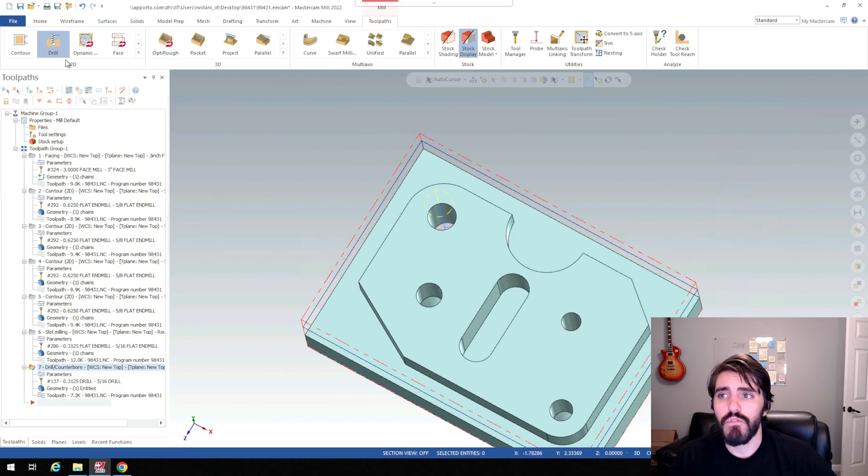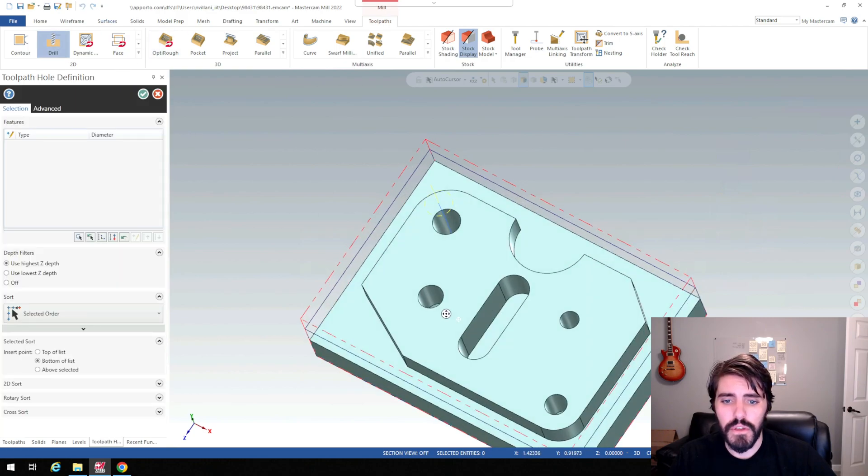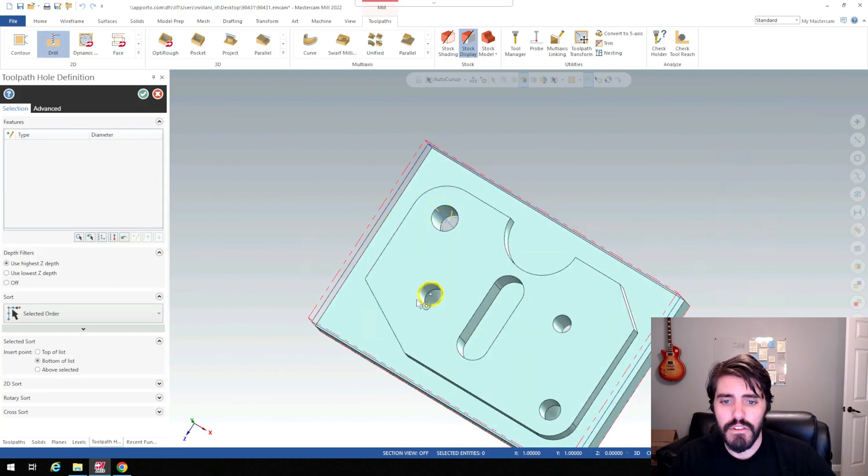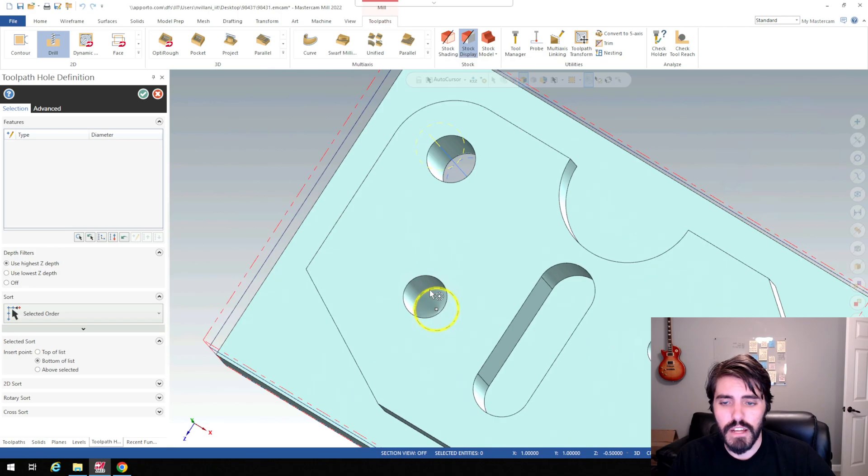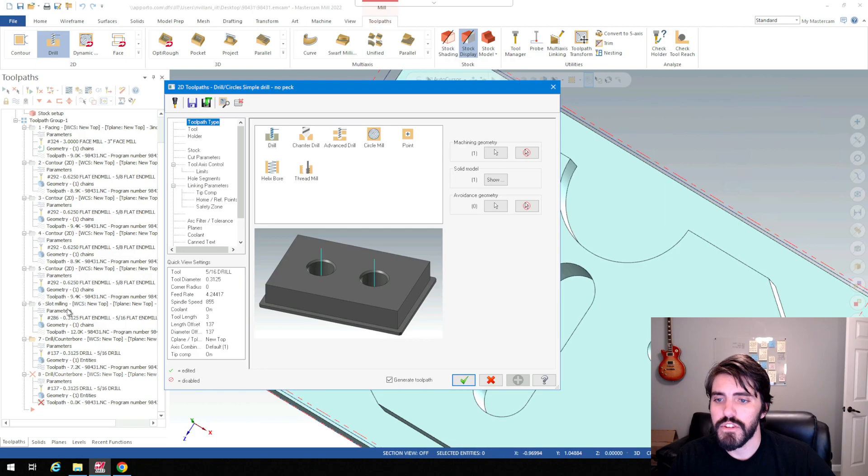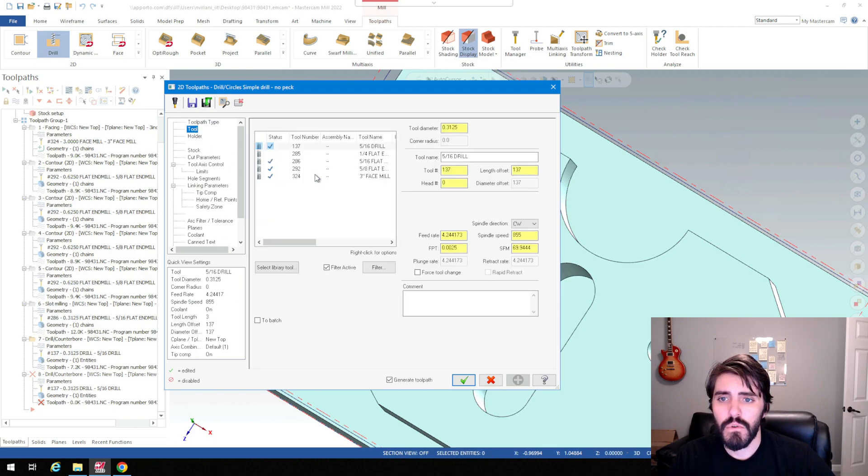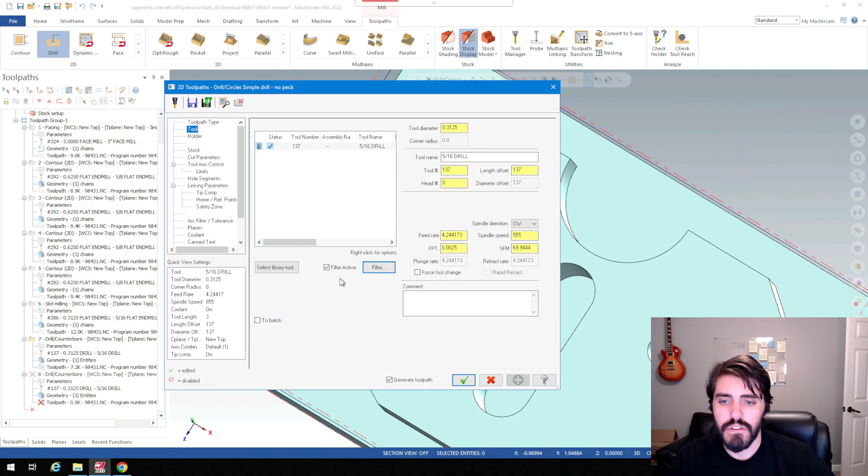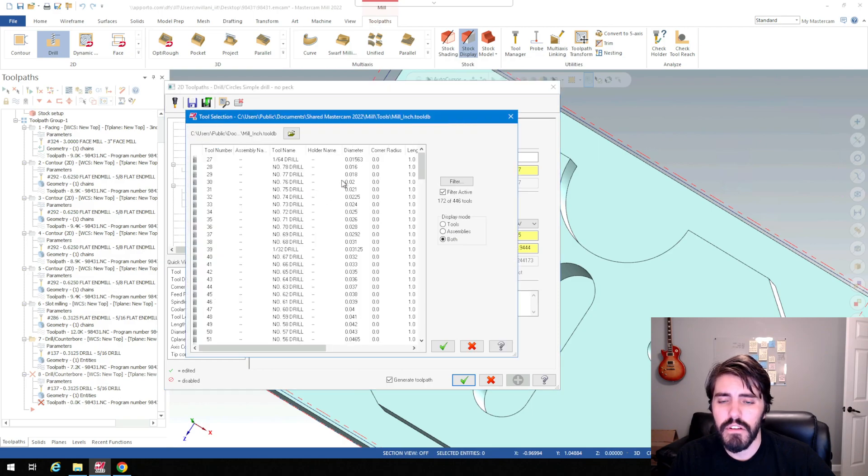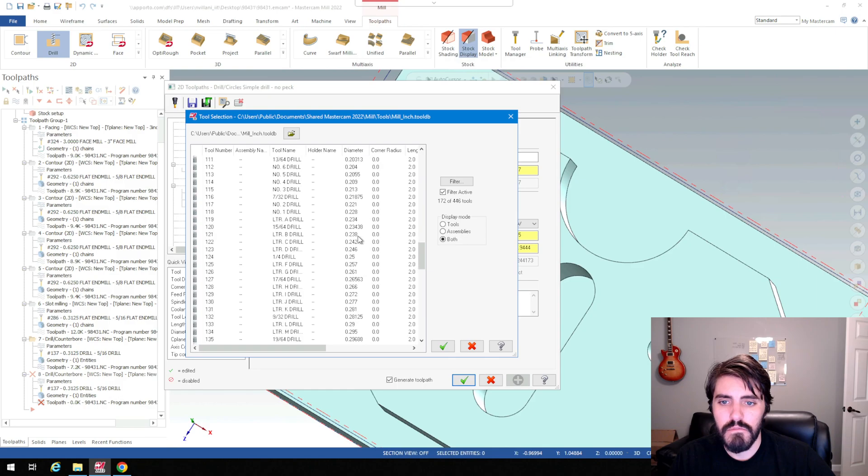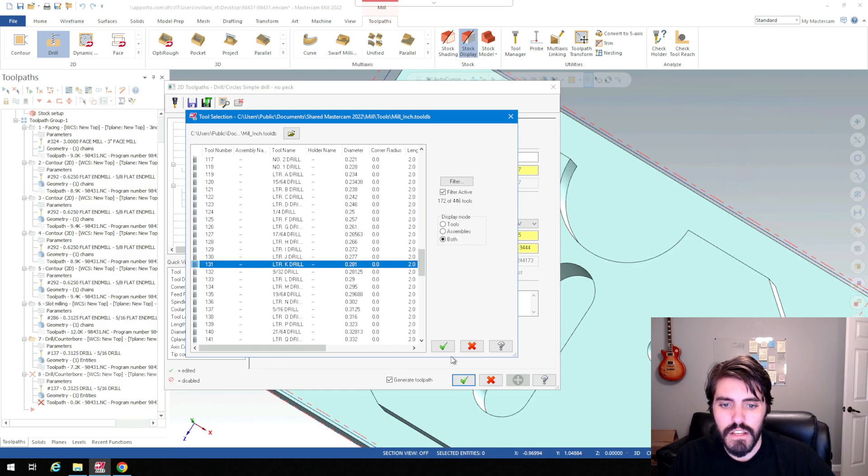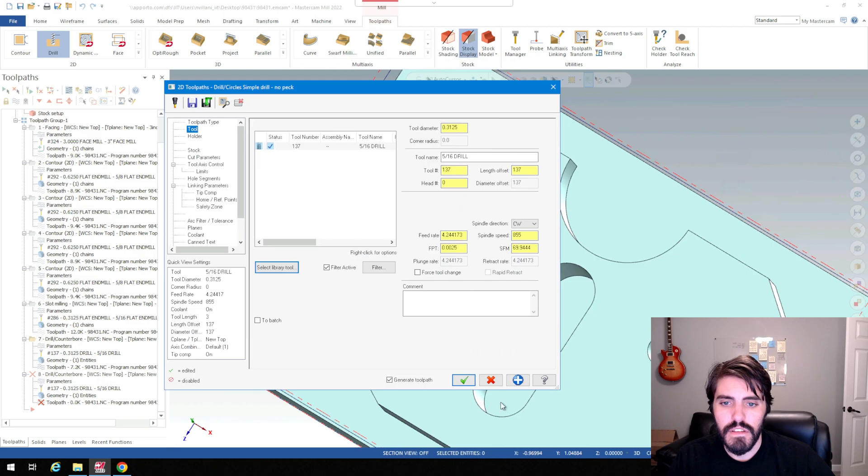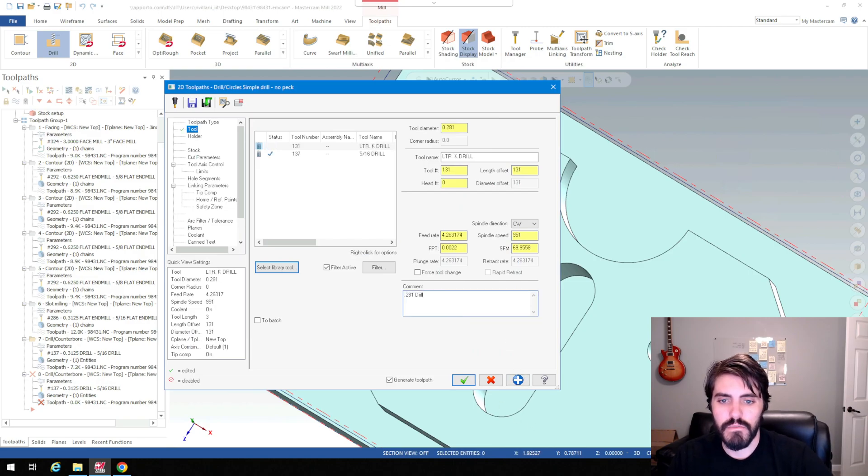So when I move over to my blind hole here, I'm going to select the shoulder of the blind mill right here as my depth. So that's going to be 281. Hit the green check mark. I'll go over here to tools. I'll filter out again. Make sure my drill is selected. Select tool library. And then we're going to look for a 281 drill or something that's close. So 281 right there. Select that. Hit the green check mark. And I'll just name this 0.281 drill.